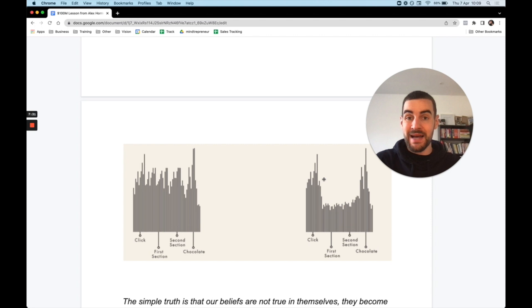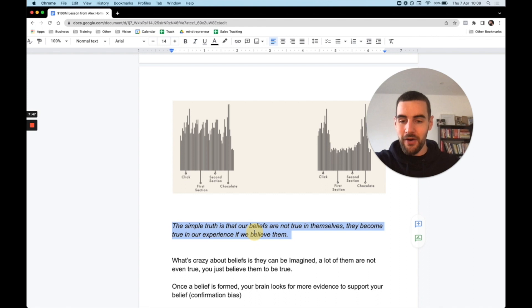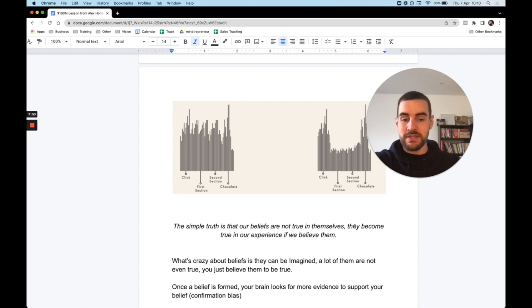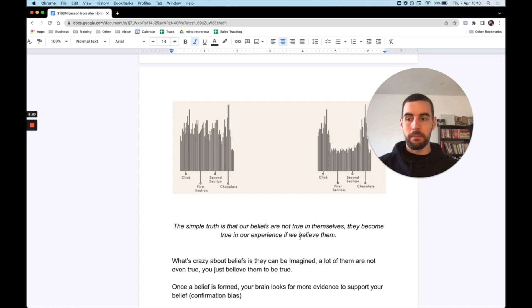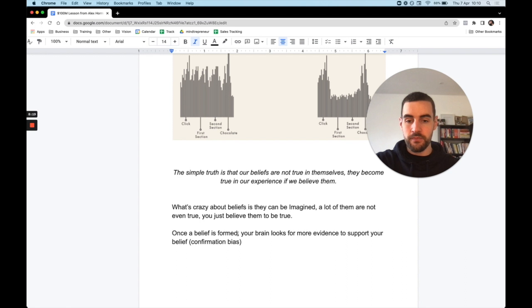And the same is true with your beliefs. You hear a belief and you accept it, and then your brain just shuts down. It doesn't question it, it just accepts it as truth. Understand this right now - your brain will accept it as truth. And there's a quote I heard, and this is so powerful: the simple truth is that our beliefs are not true in themselves, they become true in our experience if we believe them. If you believe something is true, you will make that a reality in your life because you always want to align with what you believe is true. What's crazy about beliefs is that they can be imagined - a lot of them are not even true, you just believe them to be true. And once a belief is formed, your brain looks for more evidence to support your belief - confirmation bias.